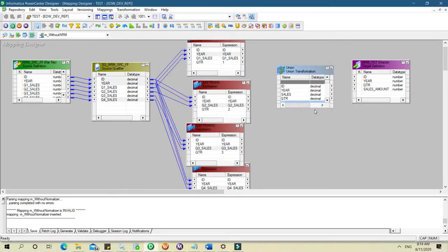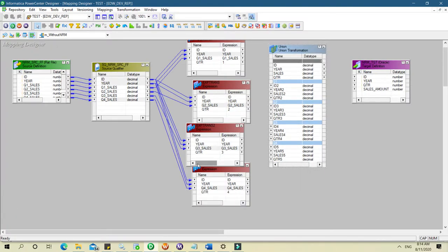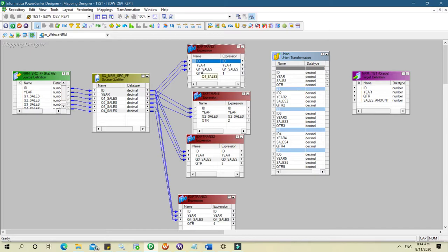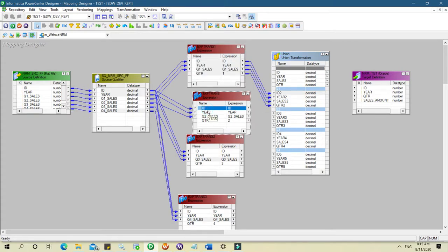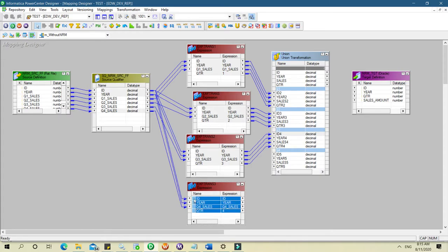Our Union transformation now has ports: ID, year, sales, and quarter. For the first group we map quarter 1 — ID, sales, and quarter. For the second group we map it to the second expression, the third one to the third group, and finally the last one to the fourth group.